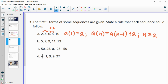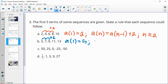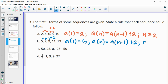Next one, we see 5, 7, 9, 11, 13 — again adding two each time. So the only thing that changes in this rule is our a-sub-one term: our first term is five. Then every subsequent term is the previous term a-sub-(n-1) plus two. And this is for n's that are greater than or equal to two.